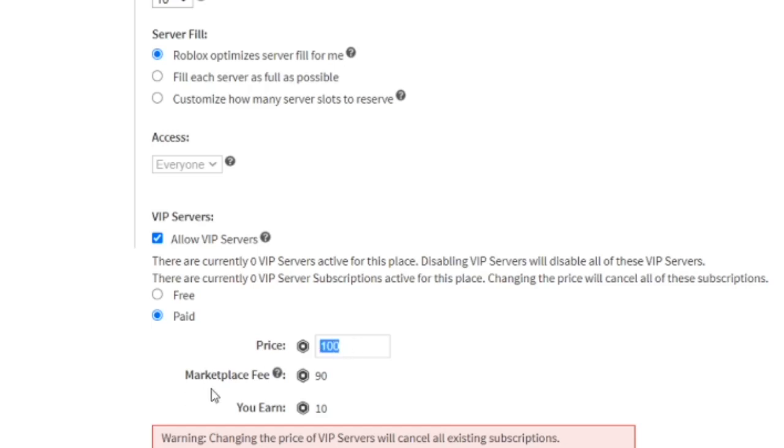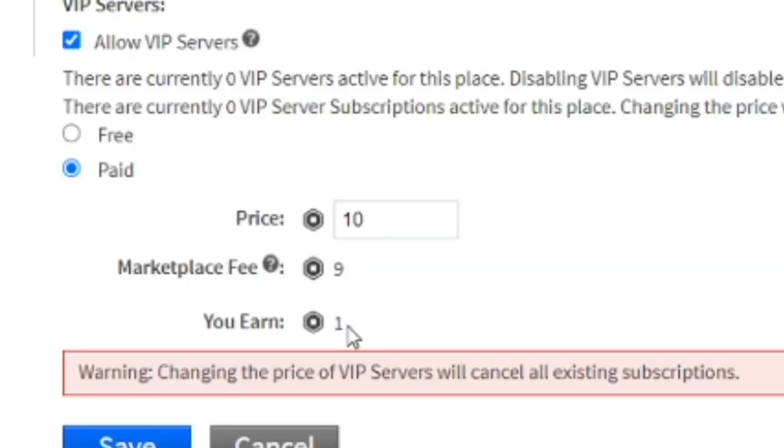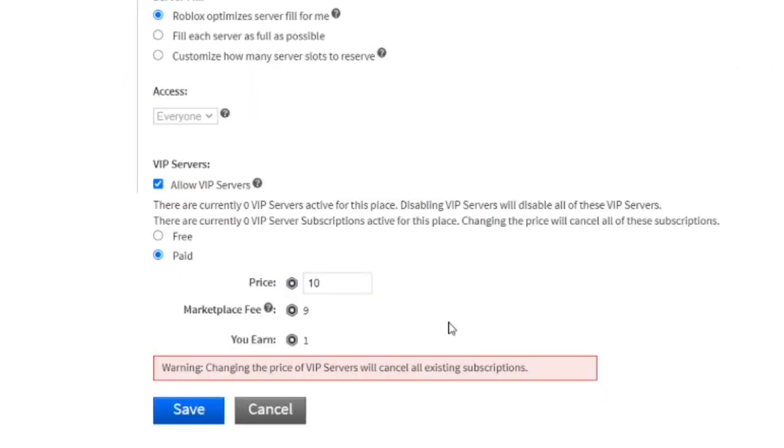Before, the least you can make it is 10. And then I don't even know how many Robux you would make. Let's actually check if you go 10. Yeah, you would make a nice one Robux on a 10 Robux VIP server, which is some games like Murder Mystery, they have 10 Robux VIP servers.